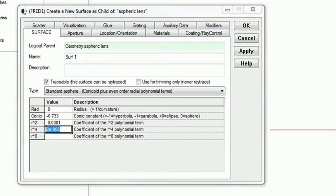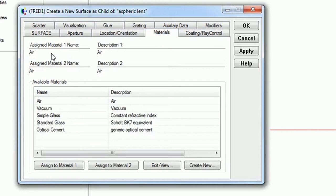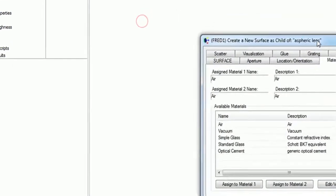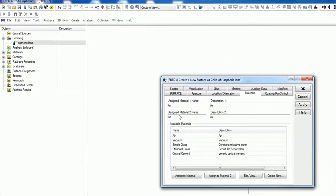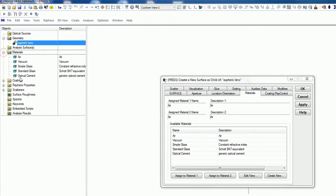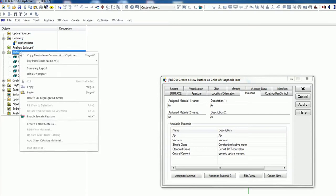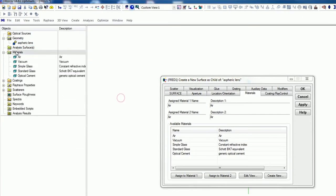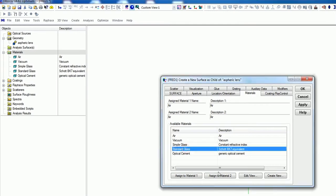The next thing is we have to select our material, because at the moment the aspheric lens is just looking for the light. Material 1 is where the light has come from, so the air is fine, and we want to assign a material B. Now we can select all the materials we have in the material folder. If you want to have another material, just right click, create new material. I just go for standard glass and then make sure to assign this to material B.